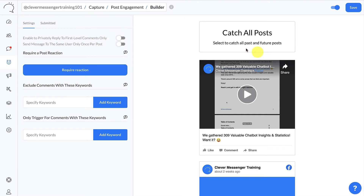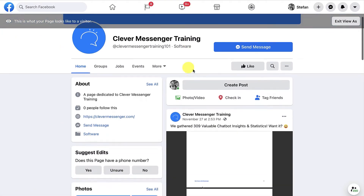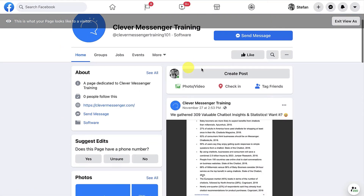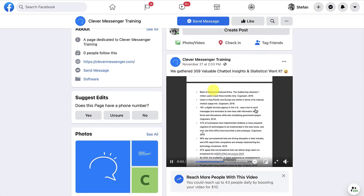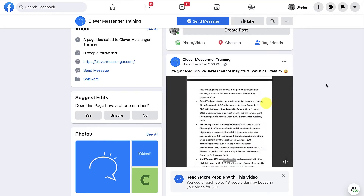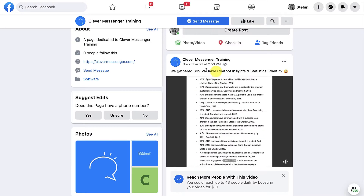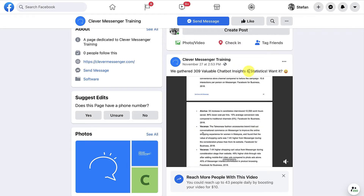On the right side of the Post Engagement Builder, we can see it already loads all the posts we have set up on our Facebook page. On the left side we can see the settings for this specific post engagement widget. Let's move over to Facebook really quick. This is the Facebook page we've been using throughout this training, and it's this post right here — which says 'We gathered 309 valuable chatbot insights and statistics' — that I'm going to use for this particular setup.